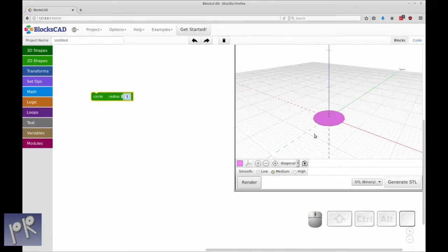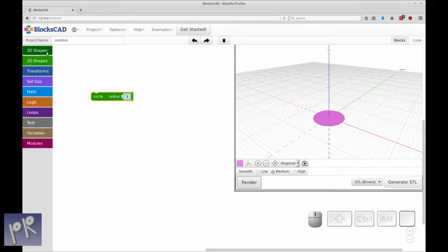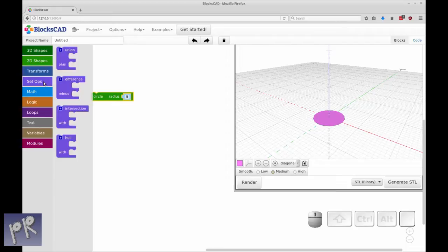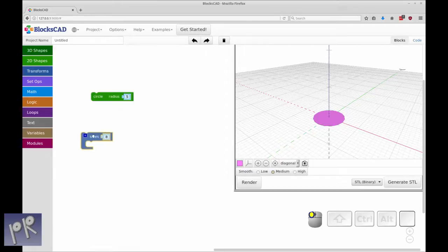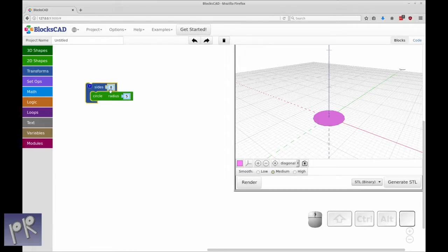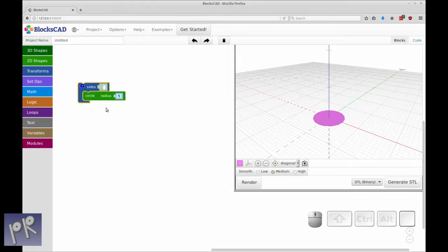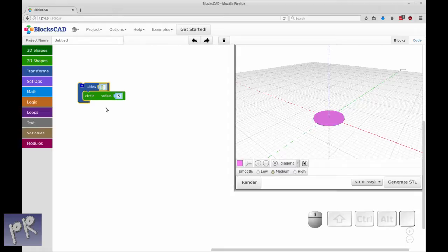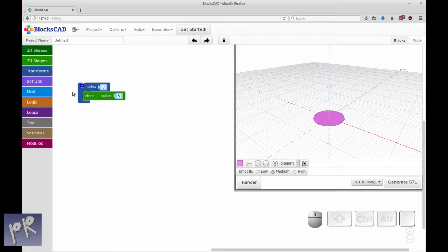That's based on the default number of sides that jscad implements. But we want to create a circle with fewer sides, if that makes any sense to you. What you do for that is go to transforms and pick sides. This uses what in the OpenSCAD world is the dollar sign fn function or face numbers. So OpenSCAD and by extension jscad and BlocksCAD use faces to create a circle.